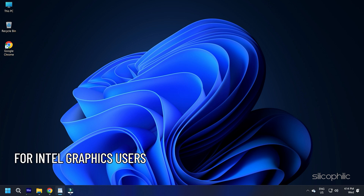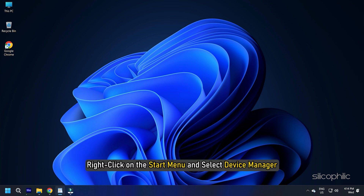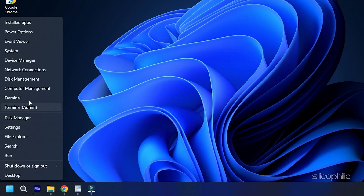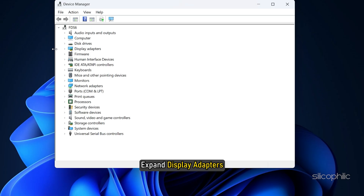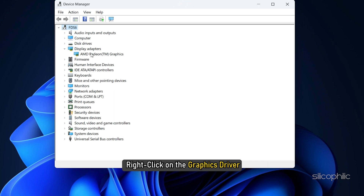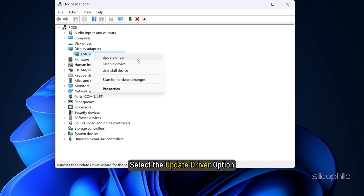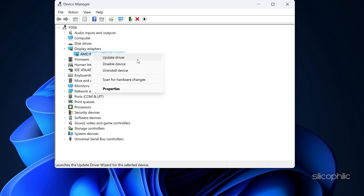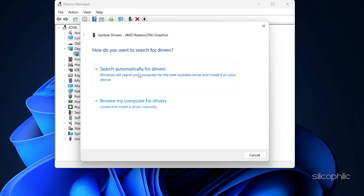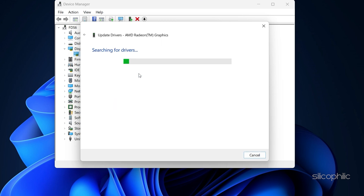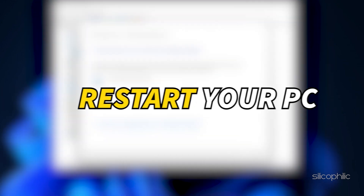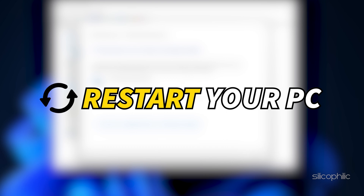For Intel graphics users, right-click on the Start menu and select Device Manager. Expand Display Adapters and right-click on the graphics driver. Select the Update Driver option. Click on Search Automatically for Drivers. Wait for Windows to check for any drivers and if it finds any, install them. Restart your PC after updating the graphics driver.